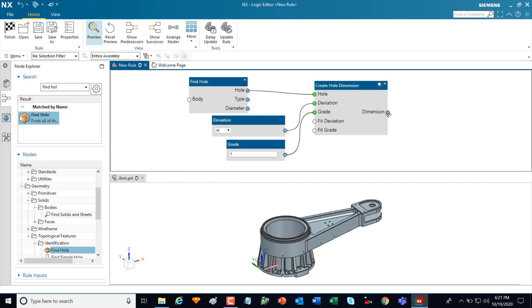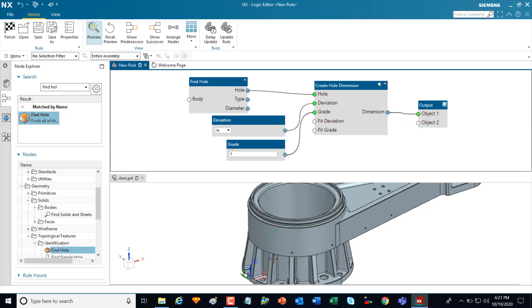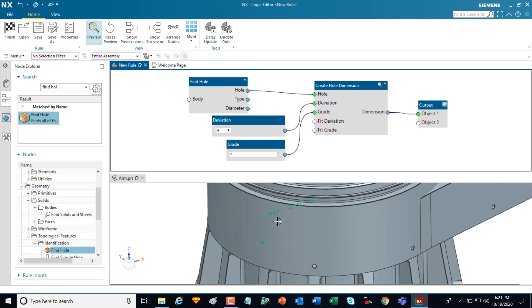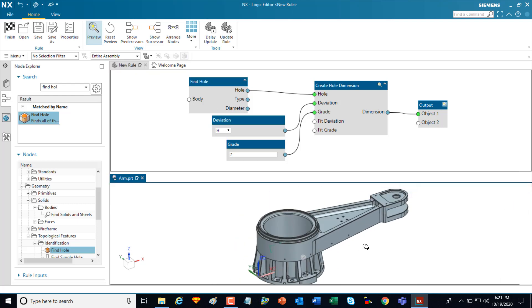The last thing I'm going to do is add an output node to represent the persistent PMI object that's created. And if I zoom in here on the active model, you can see that it actually shows me that PMI was created, a single PMI. And as we can see, obviously there's more holes on here, different size holes on here.